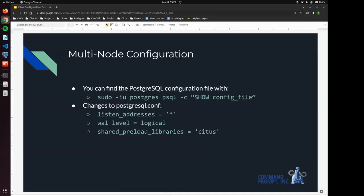So in order to find the PostgreSQL conf file, the configuration file for PostgreSQL, we can use a simple command, show config file from the psql prompt. And you can do it using your super user with the command shown.